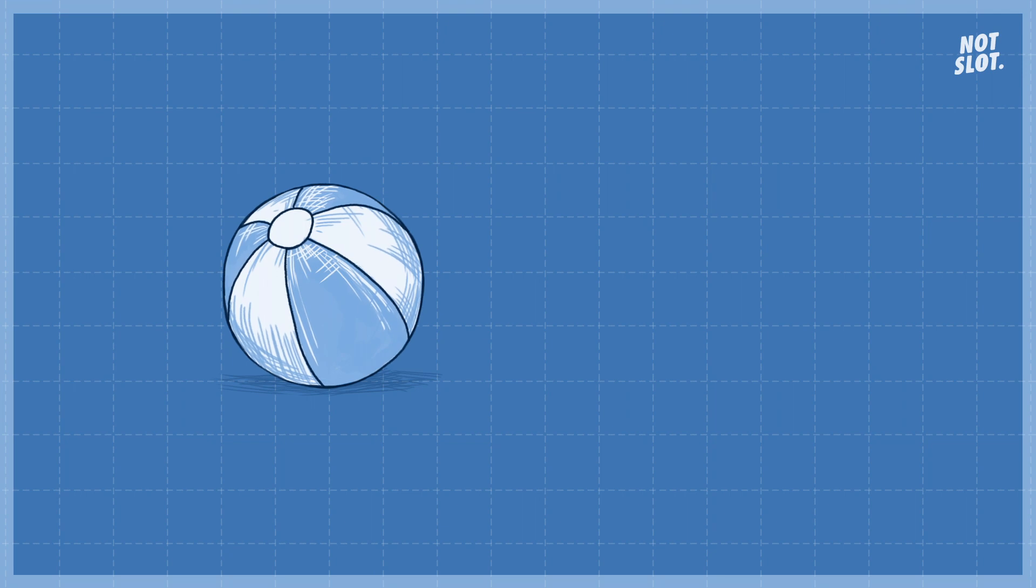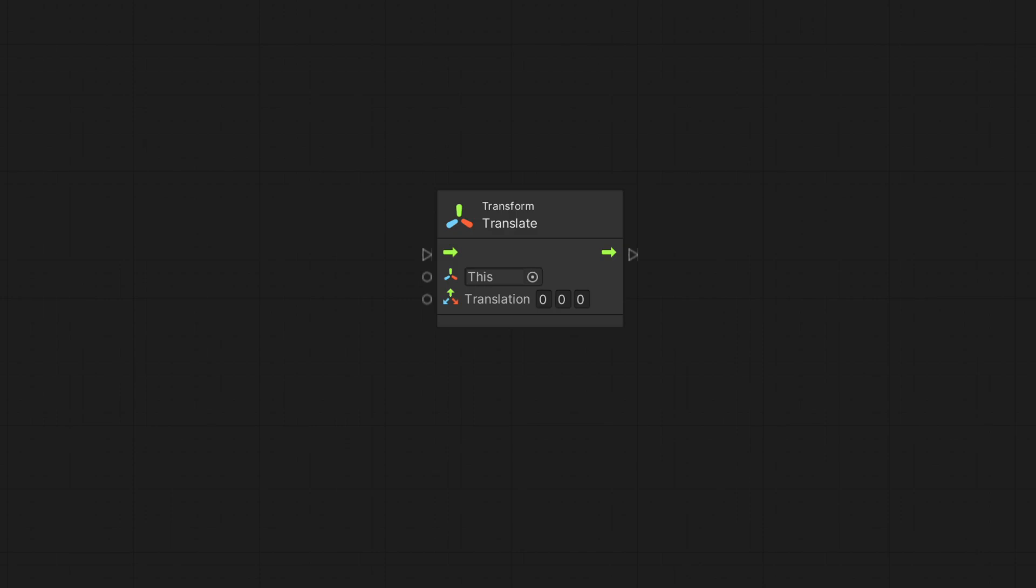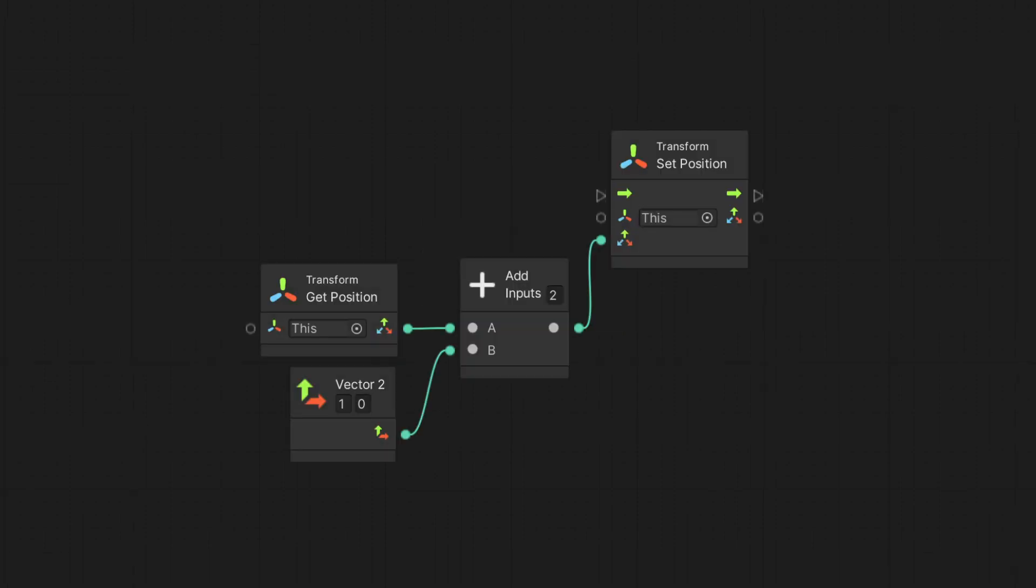We will cover quite a few in our videos, but for now, let me introduce you to the Translate node. This node moves a game object in the direction and distance based on the translation input. It's a shortcut for a graph built of GetPosition and Add nodes connected to the SetPosition.